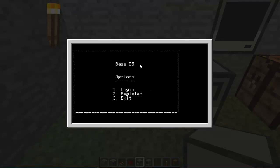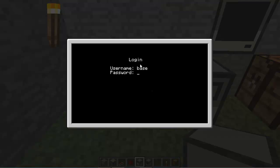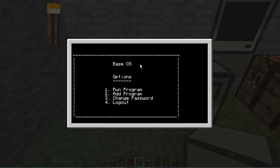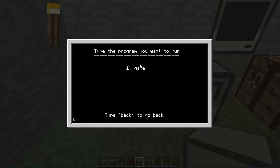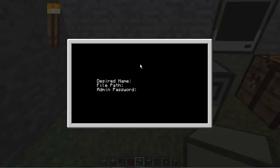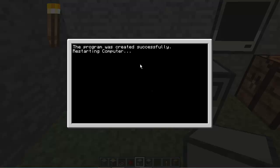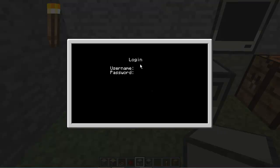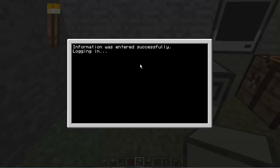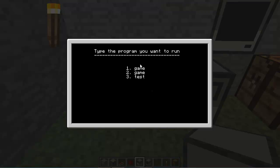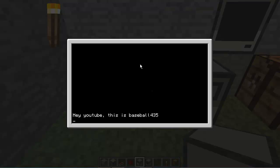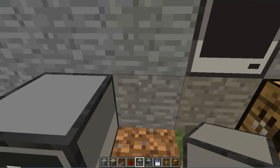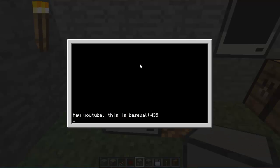Restart it. Log in base test. And we still have the game in there. So let's add the program. We're going to name it test. File path is disk slash test. Then the admin password is what I know. And then the program is going to successfully restart the computer. And yeah, this is all saved, just like the username and passwords are. So base test. Alright, so now for whatever reason I added another one, probably just a little bug. Anyways, if we type in 3, it's going to load the test. Hey YouTube, this is baseball 435. And if we get rid of that by the way. And then we type a key, it ends. And we do it again, over and over again.